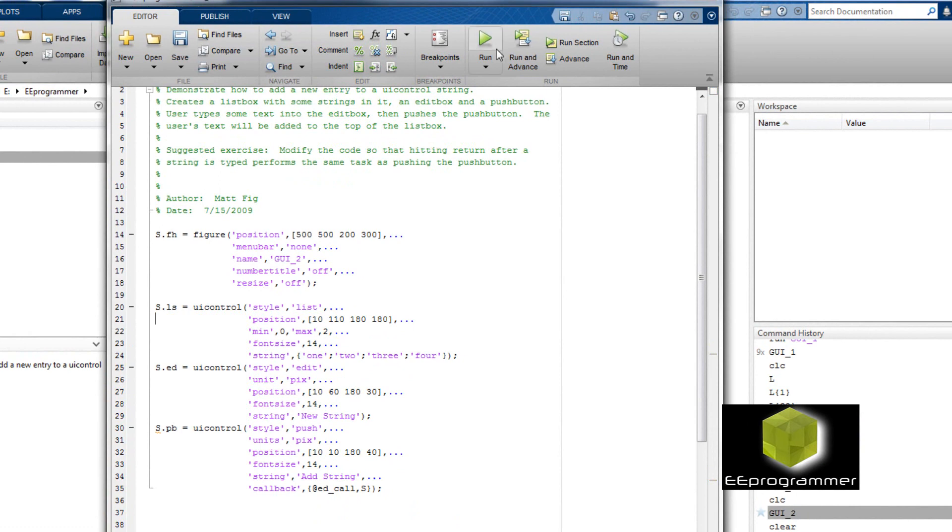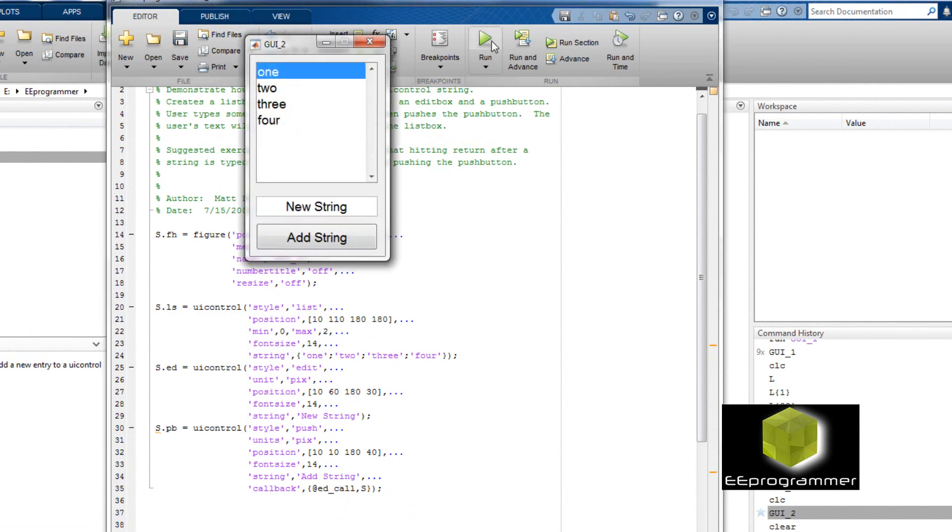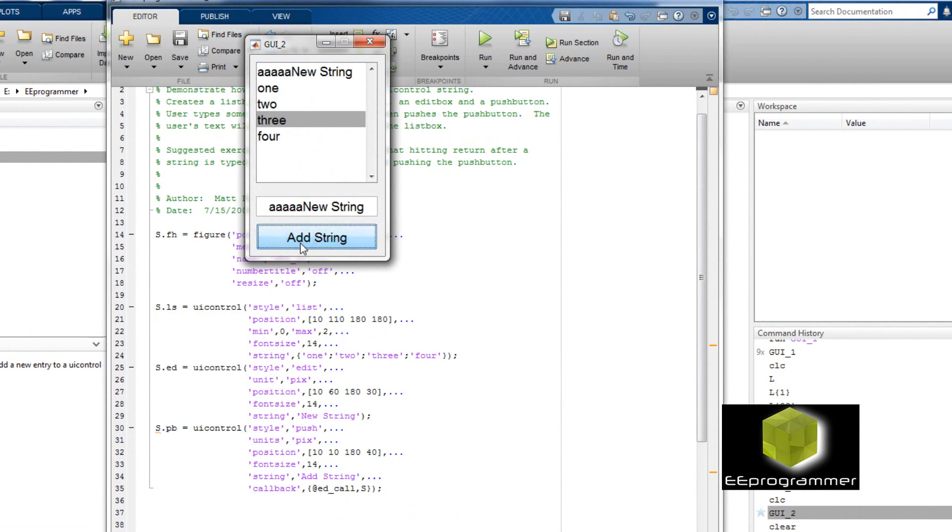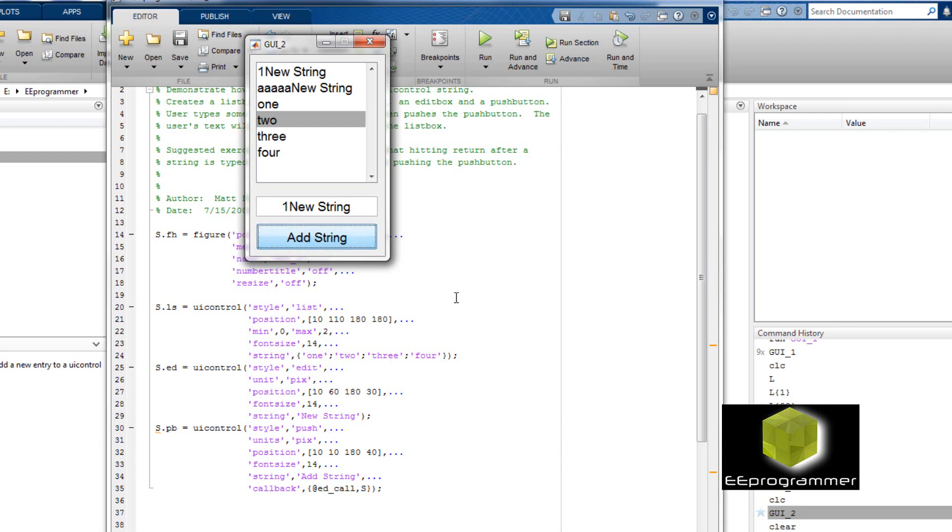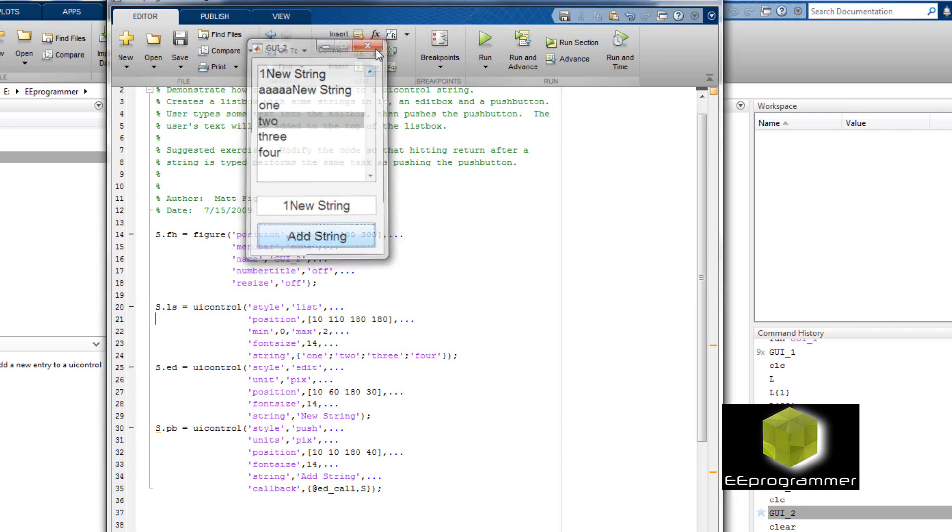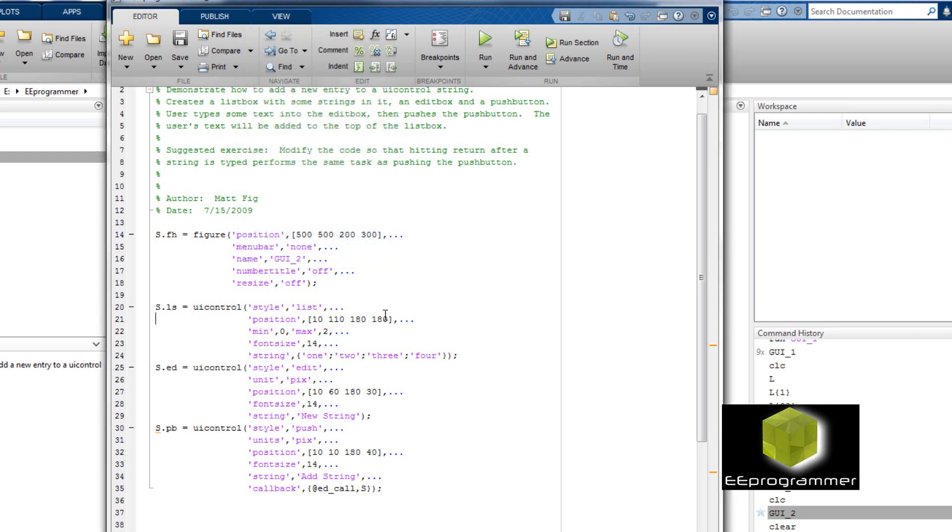Just now I removed the unit for the UI control. So you can see now I type aaa in front of new string. It still put it back in the first element. I set another element. It still put it back in the first element. So it doesn't change anything.